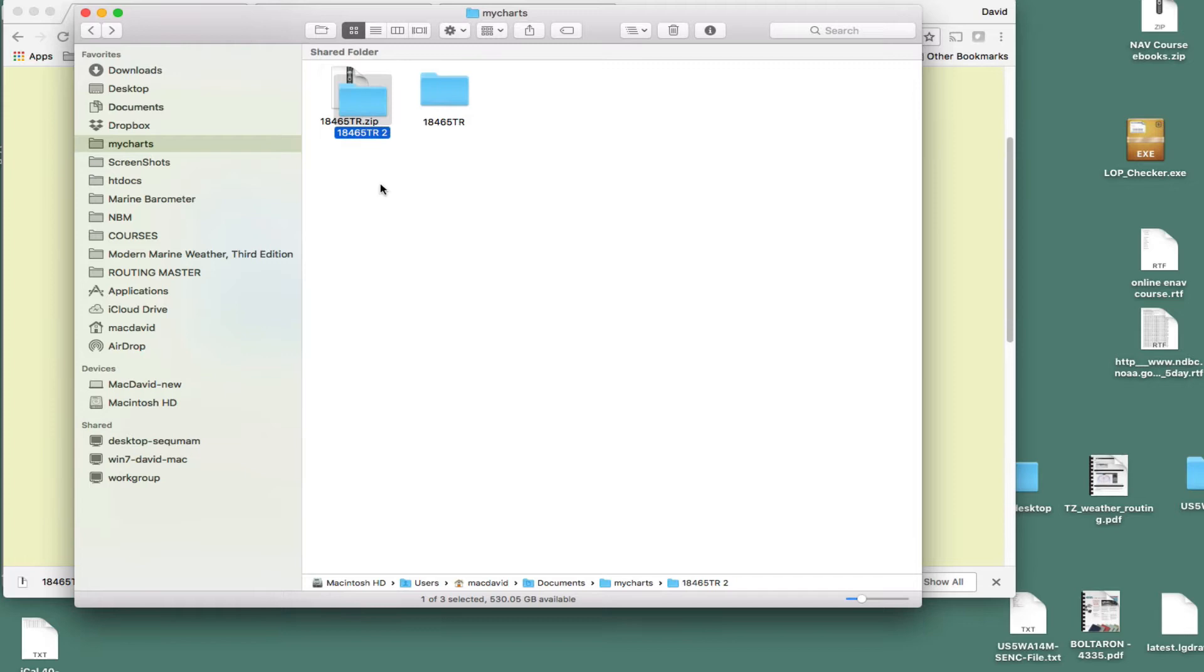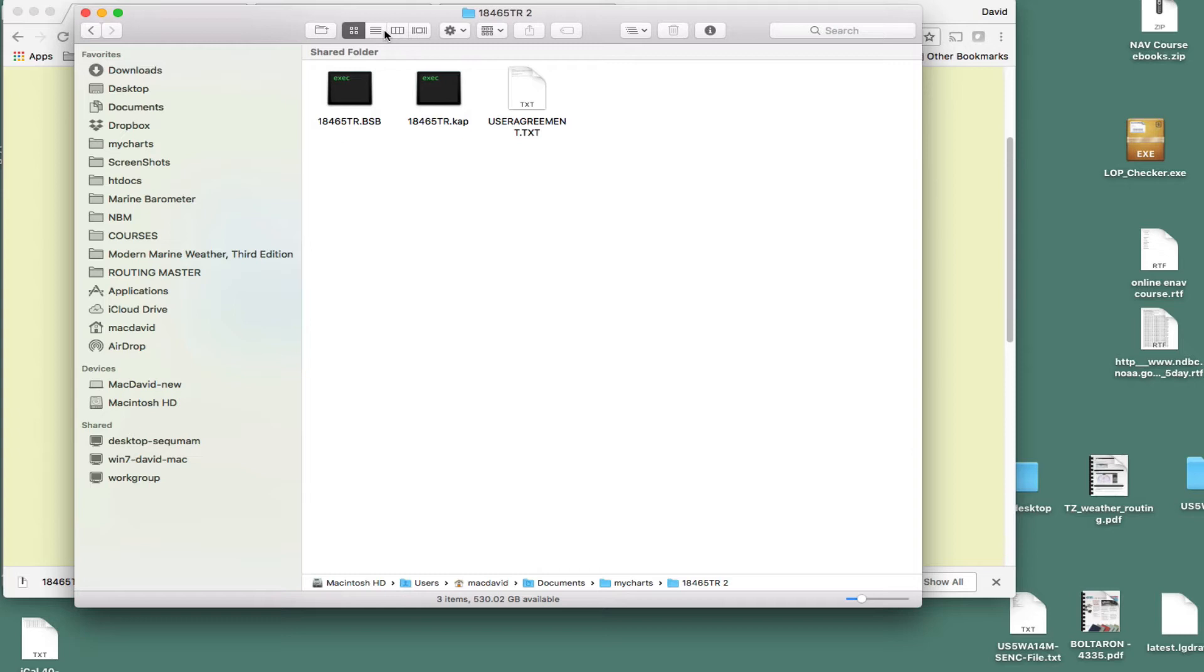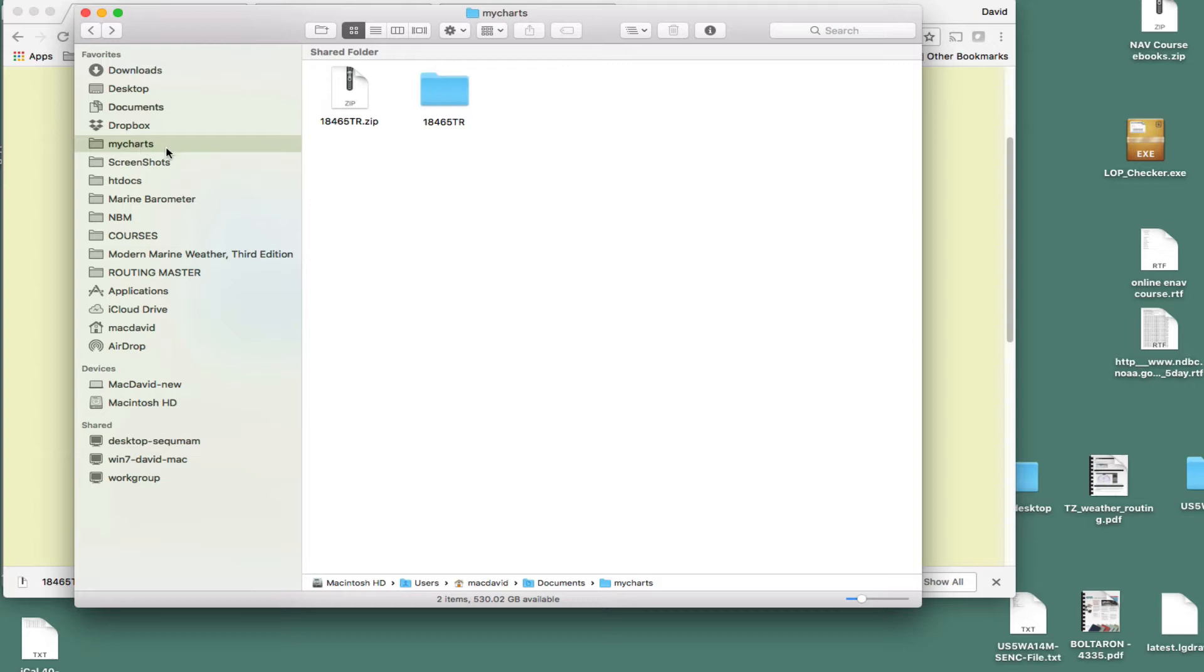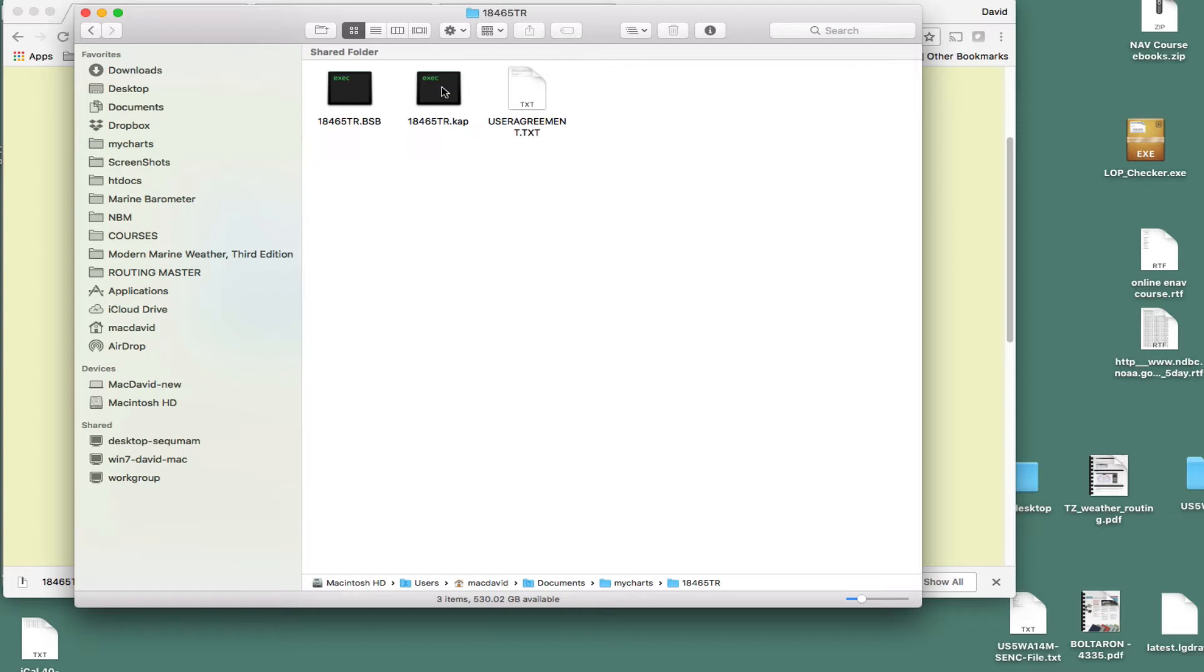And when you unload that zip file, like if you just unload that, it's going to make a folder like this, and inside these folders, three files. And that's the chart. So that's all we need to do. You need to just get that chart into something called MyCharts, and it'll be a numbered chart like that, and inside it will be three files. And that's it. That's all that has to be done.